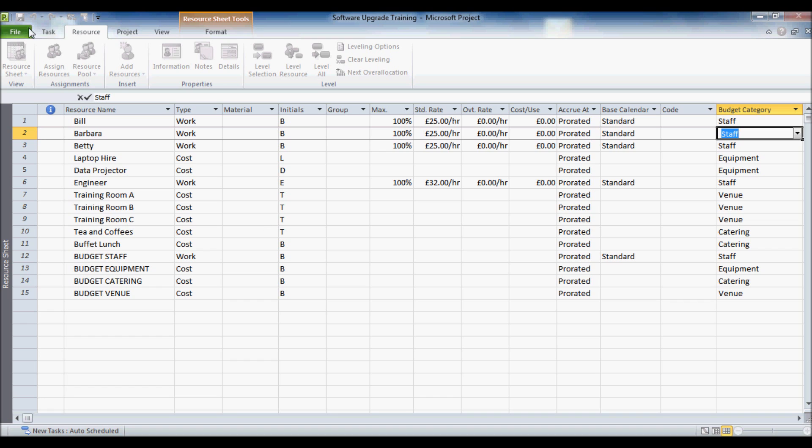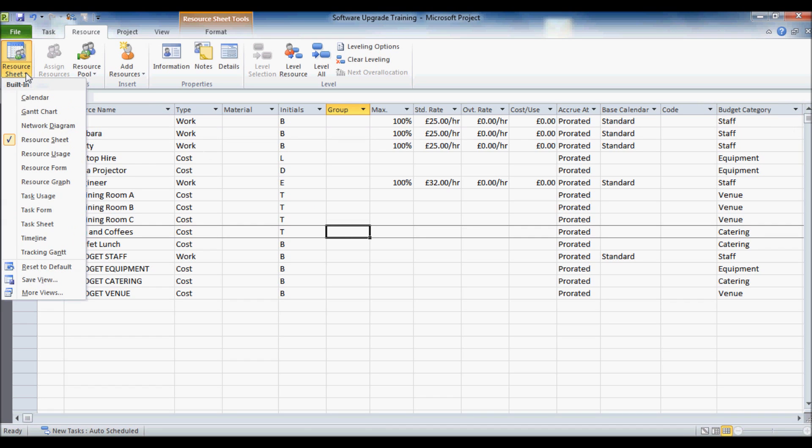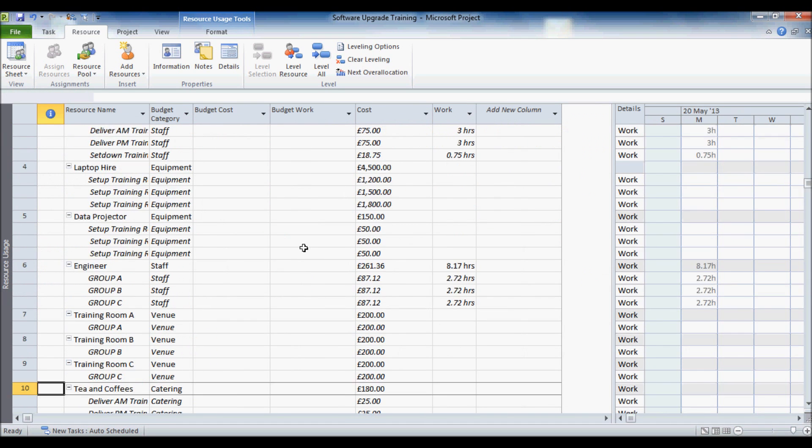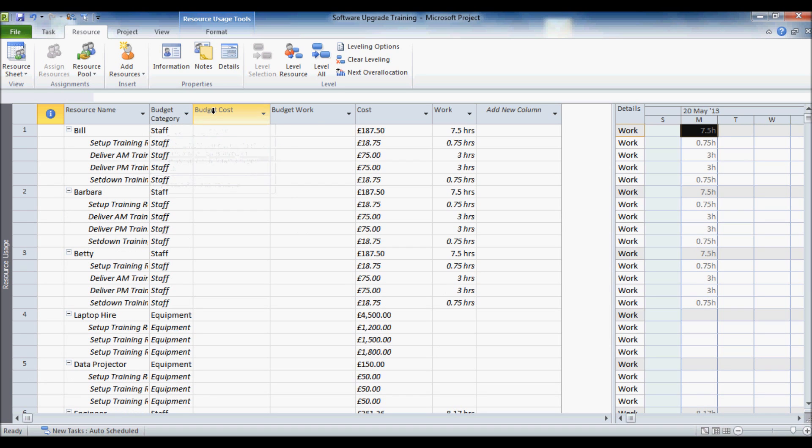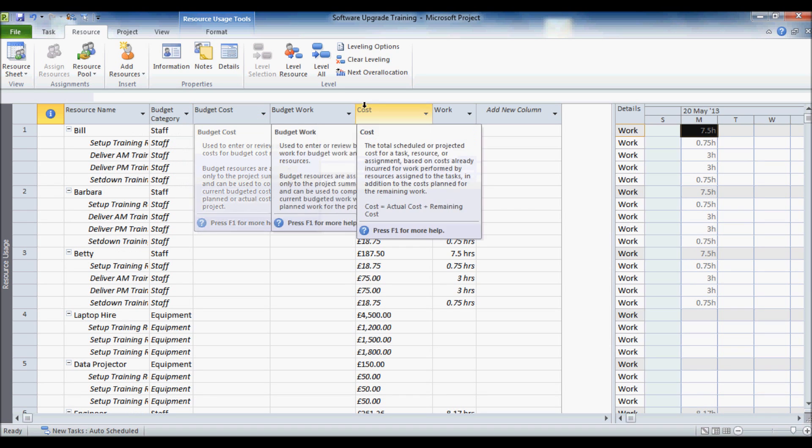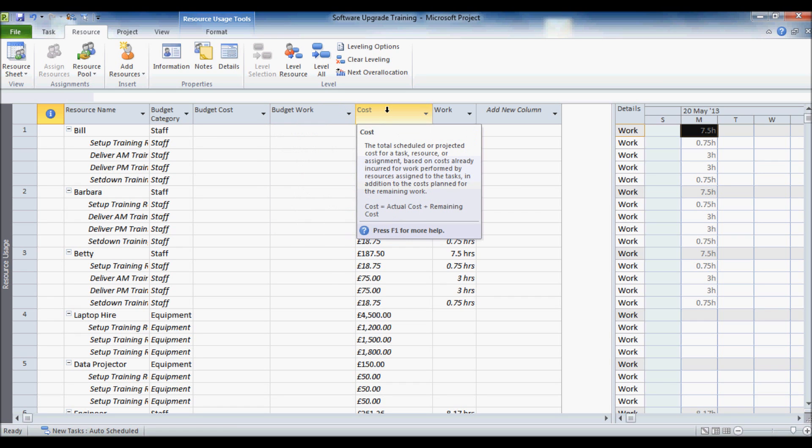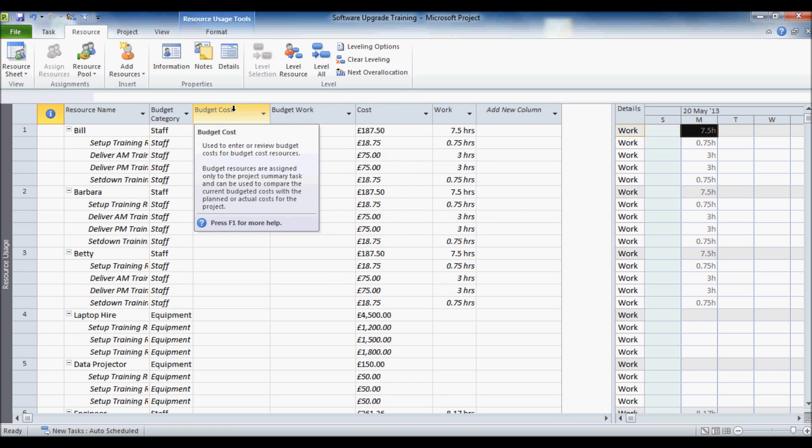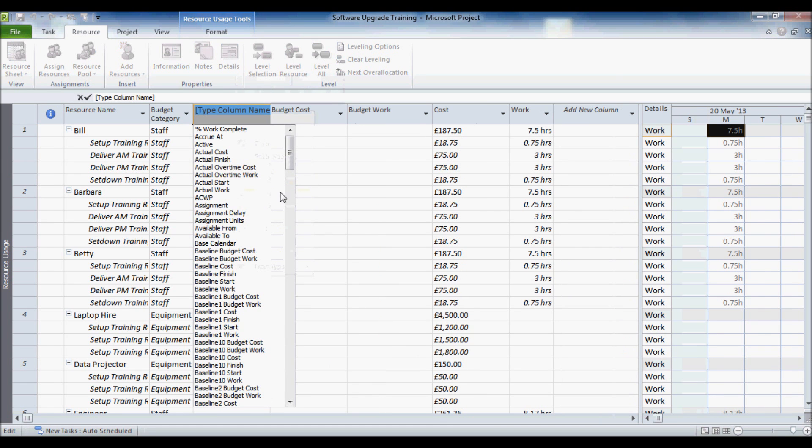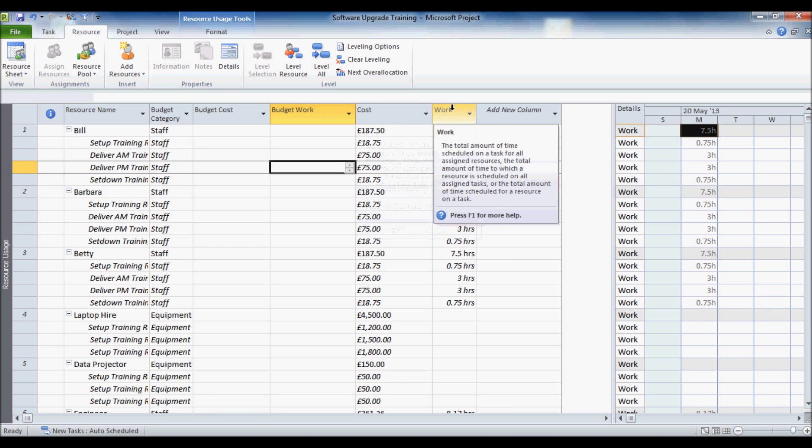Now what we are going to do next is go to our resource usage view. Now what I have done here is I have actually inserted budget cost, budget work, as well as the cost field. Now to insert any field, you just right click on an existing field, insert column and find the field that you want. But just for quickness and brevity here I have already inserted those columns. So you have got budget cost, budget work, cost and work.